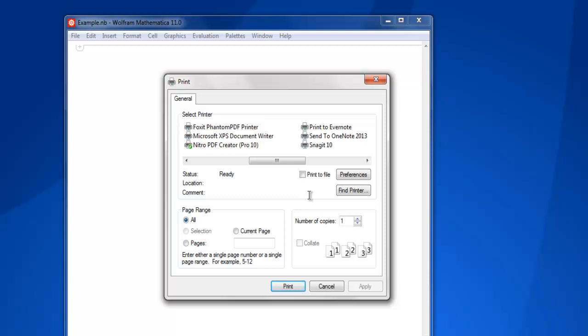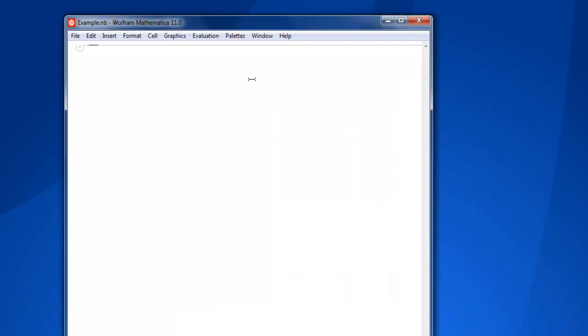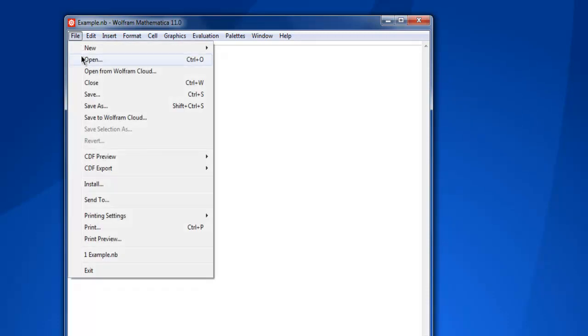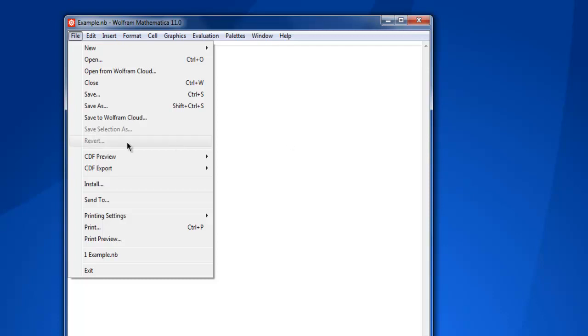From here you can have it for your documentation. So what we have seen so far is how to create a notebook, how to save your notebook, how to save your notebook in different types of extensions.